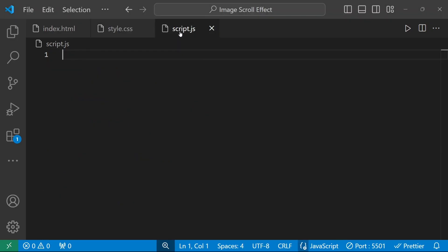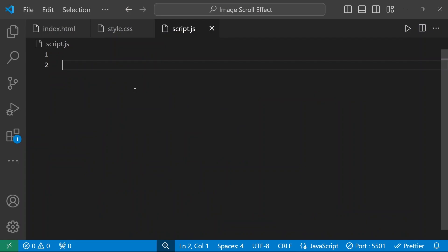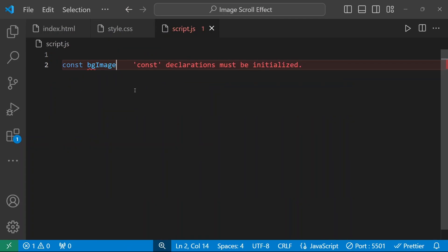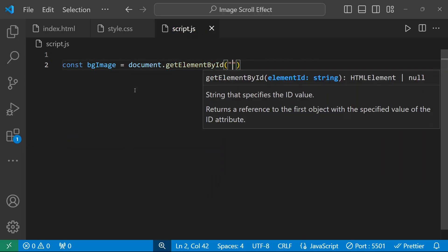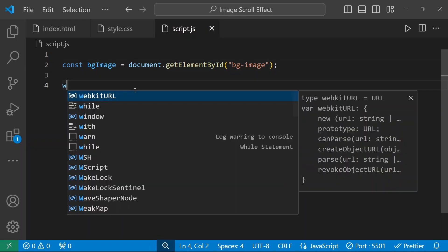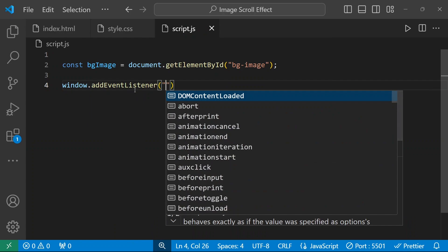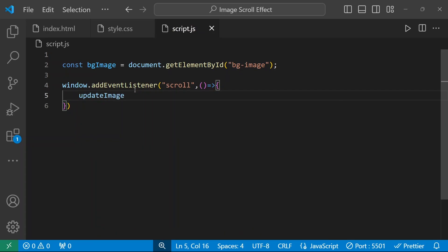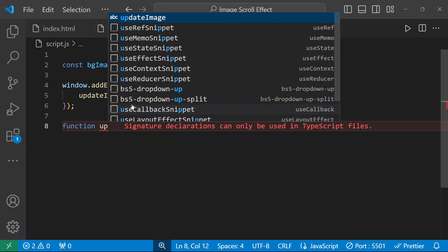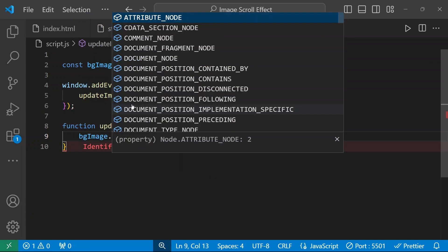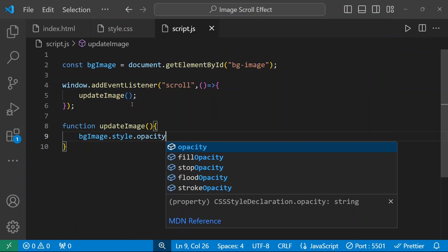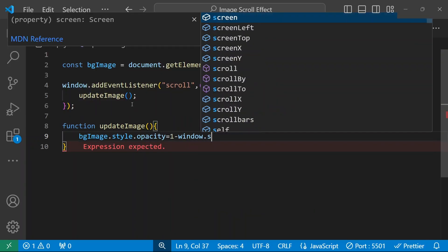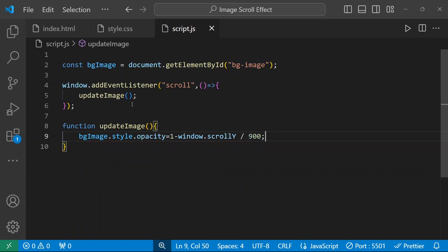Now I'm going to add the JavaScript. We already connected the file — I need to get the id of this image element. So: const backgroundImage = document.getElementById('background-image'). Then window.addEventListener for the scroll event, calling a function called updateImage. Inside the updateImage function: backgroundImage.style.opacity = 1 - window.scrollY / 900.